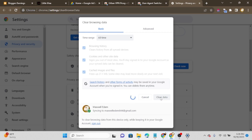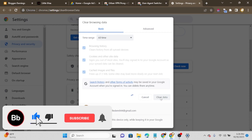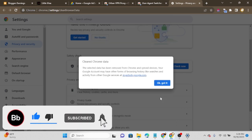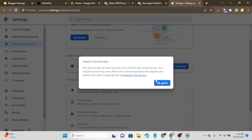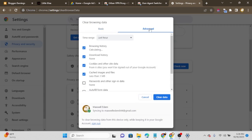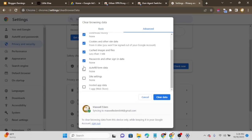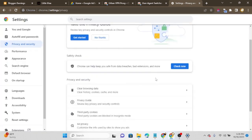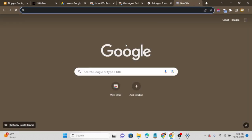Don't forget to subscribe and click on the bell icon to be notified when I drop new videos. Once the basic data is cleared, go to Advanced, scroll down, mark all passwords and other data, and clear it again. Now everything has been cleared.